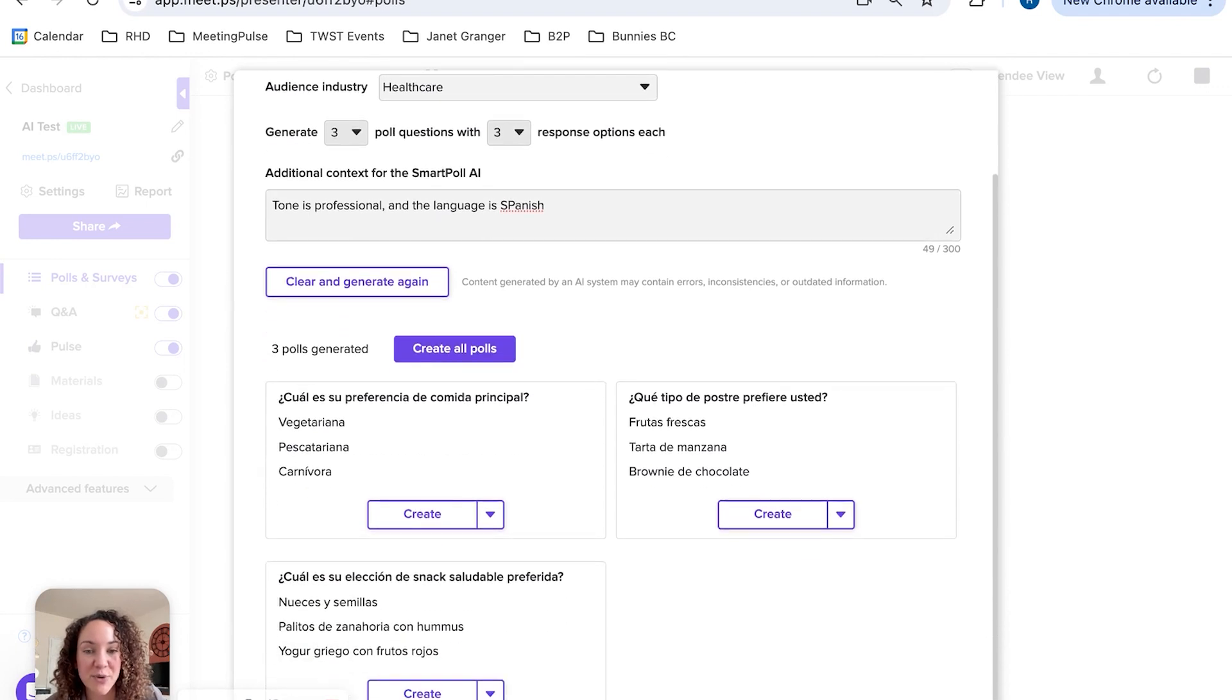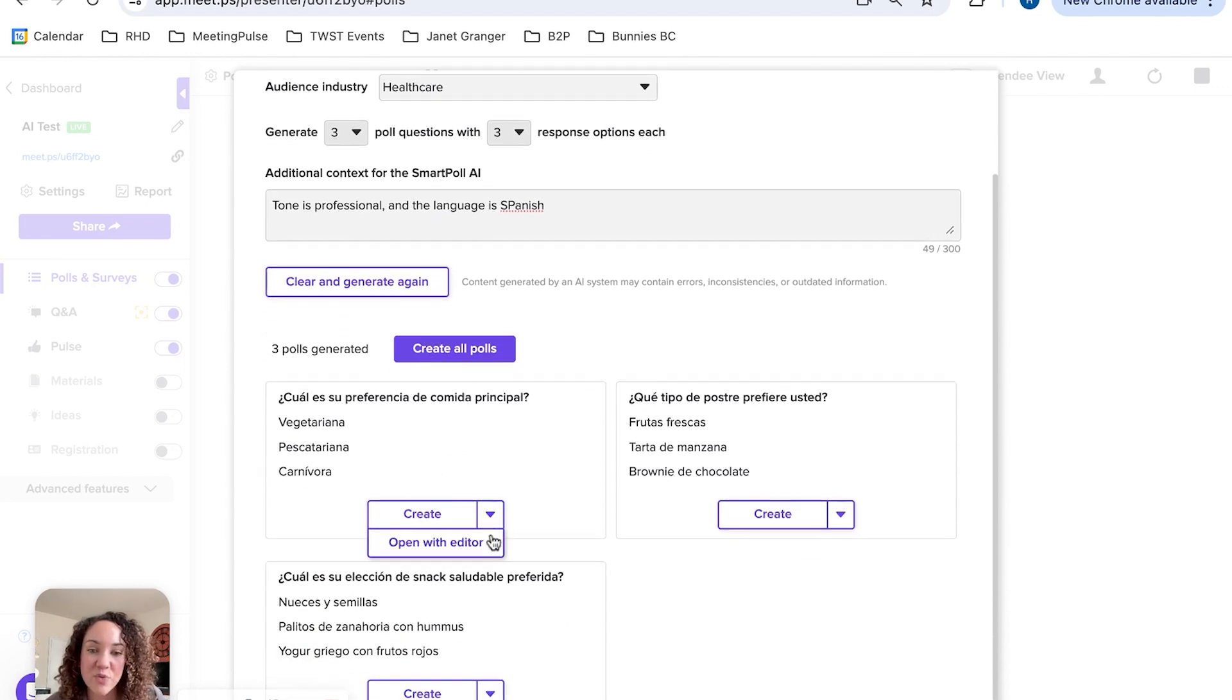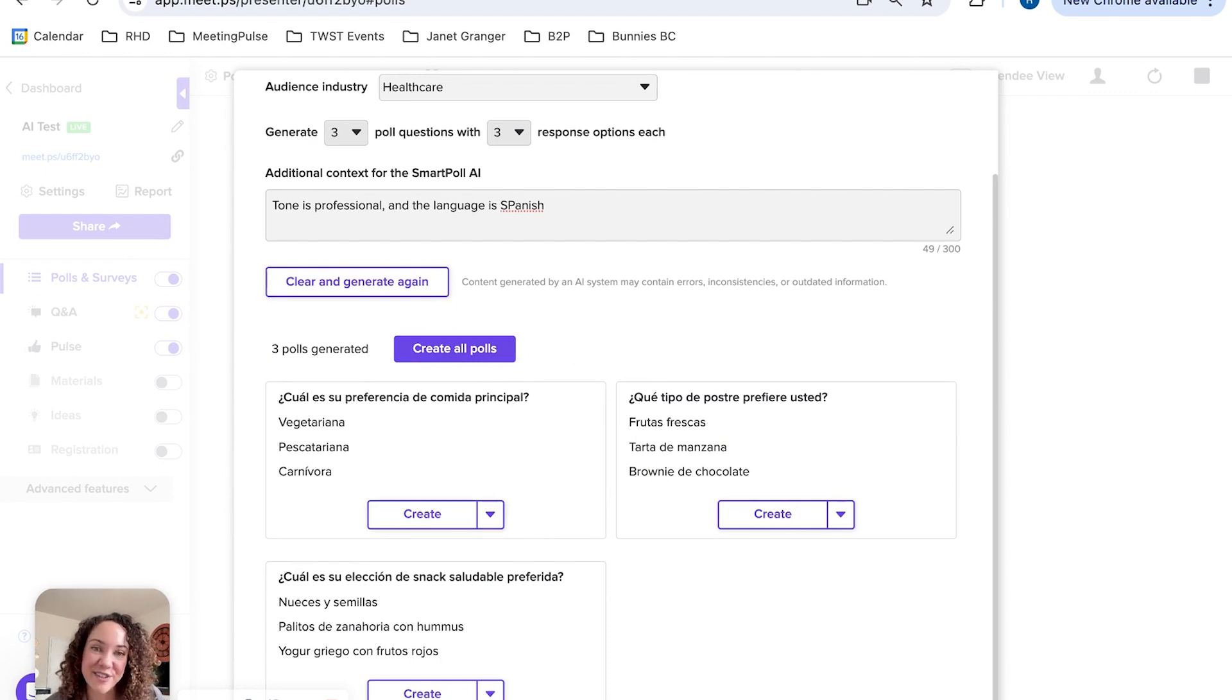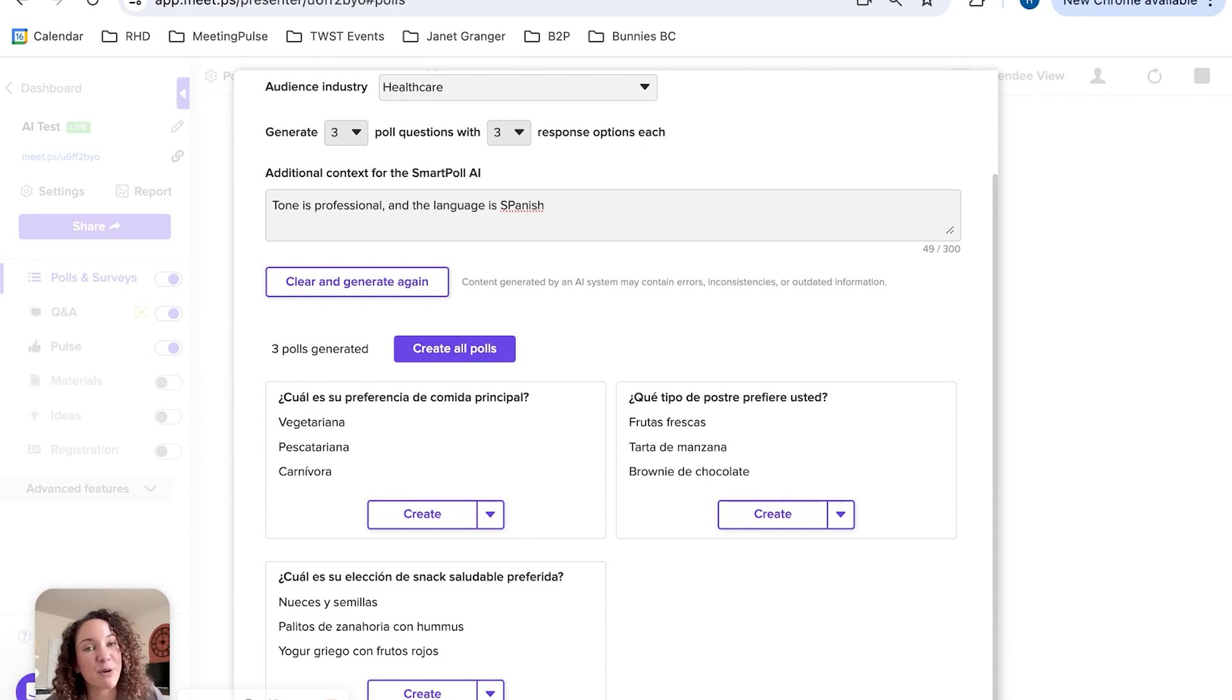There we go! You have all of your short answer questions in a professional tone in Spanish. You can jump in yourself, edit each one, or simply add them all and create your next poll from scratch. Enjoy using Meeting Pulse with our new Smart Poll AI.